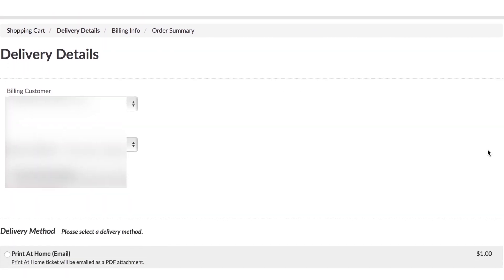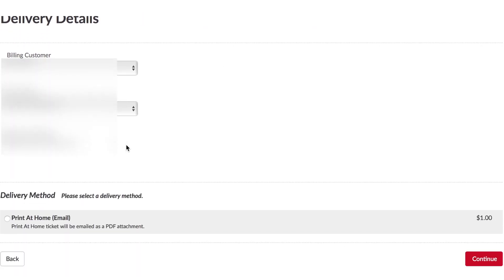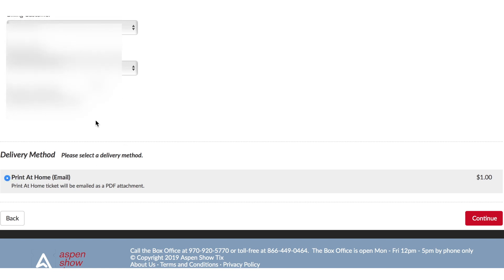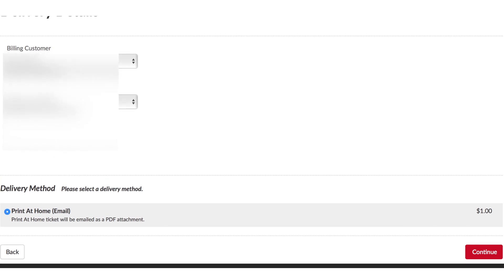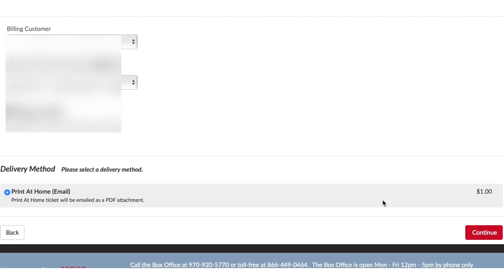Verify that all your delivery information is correct. It should have your billing address, and at the bottom left there is a delivery method section. You need to click the box that says print at home email. You will not be able to continue until you do this, so make sure to click print at home.